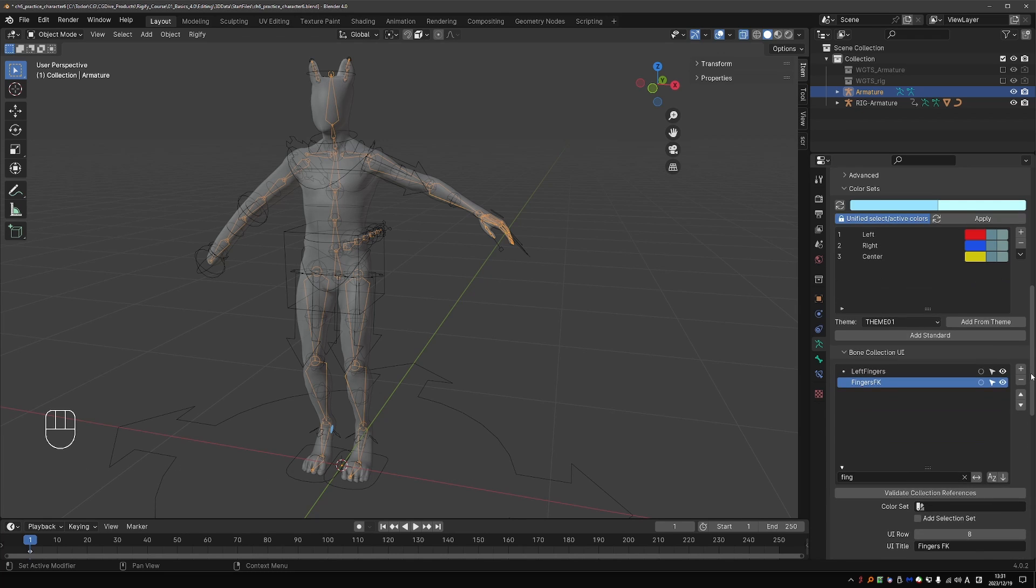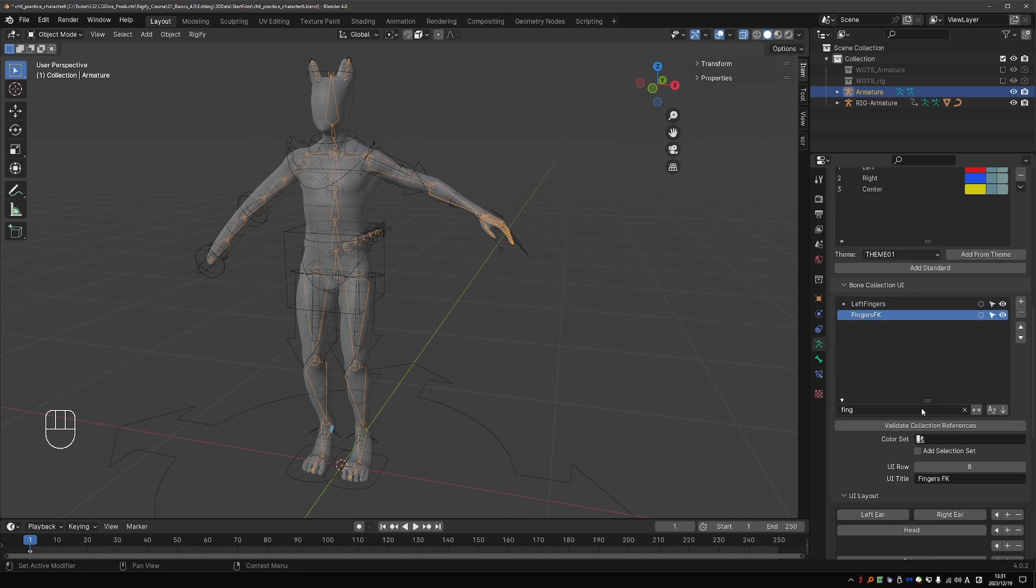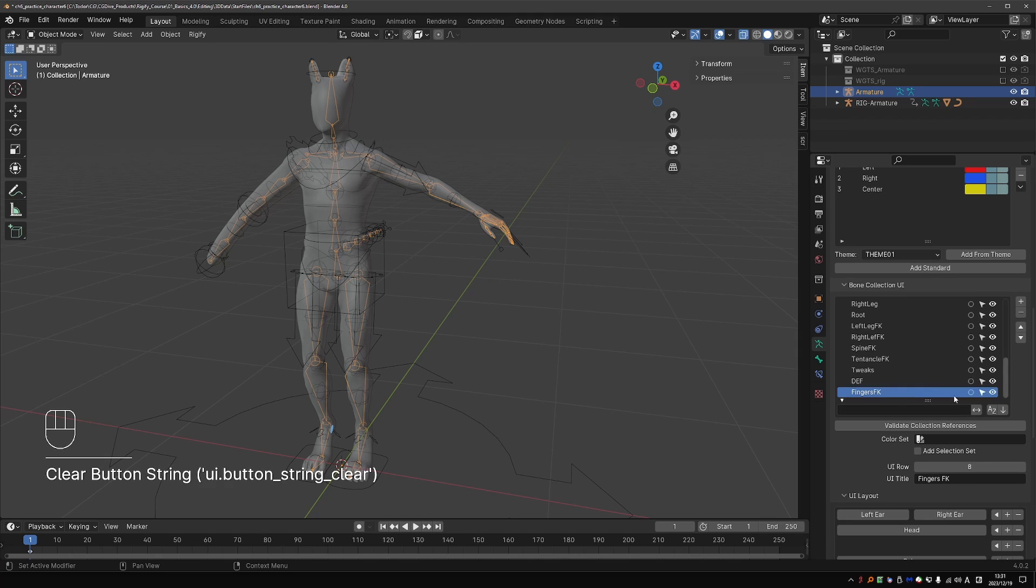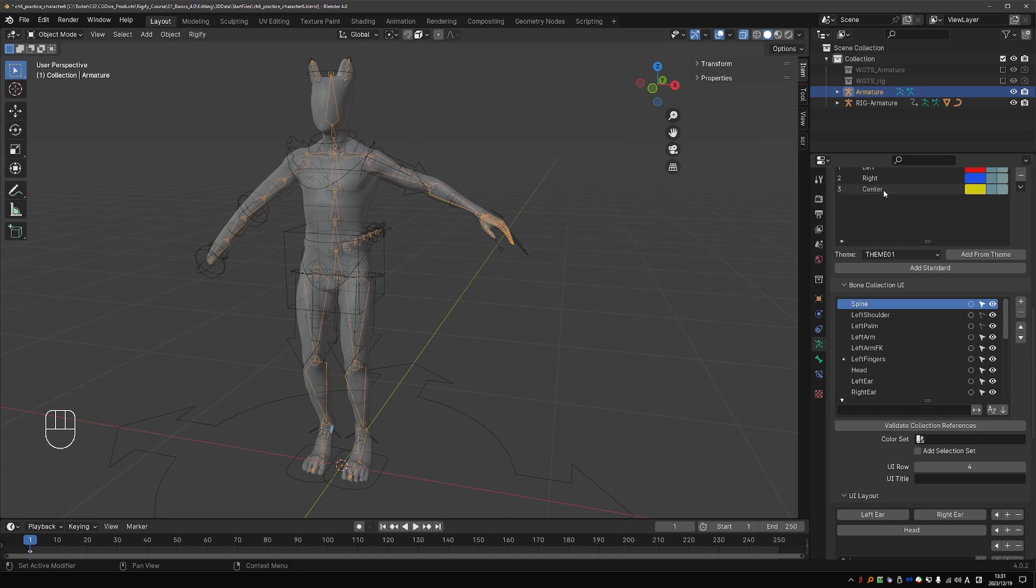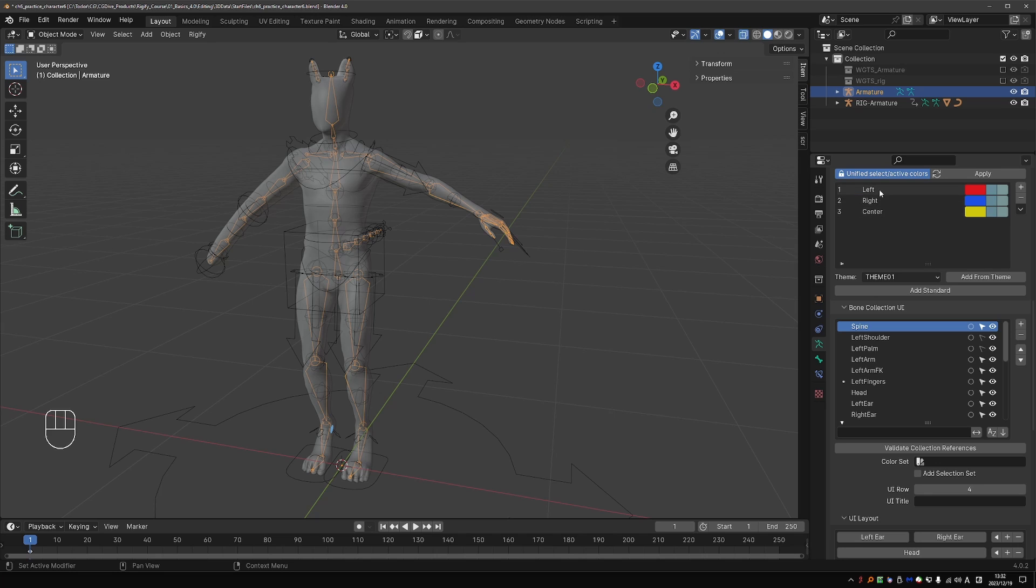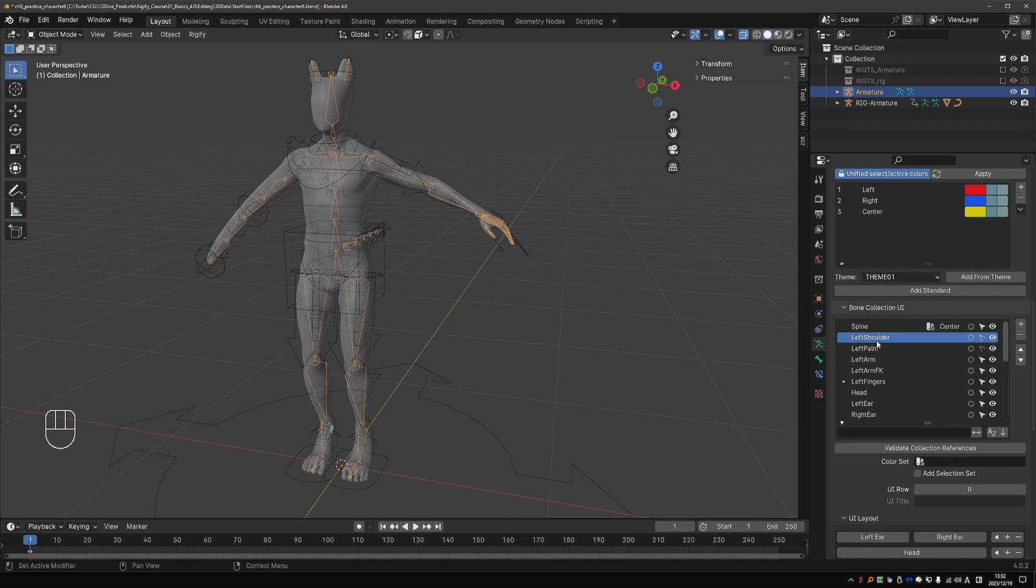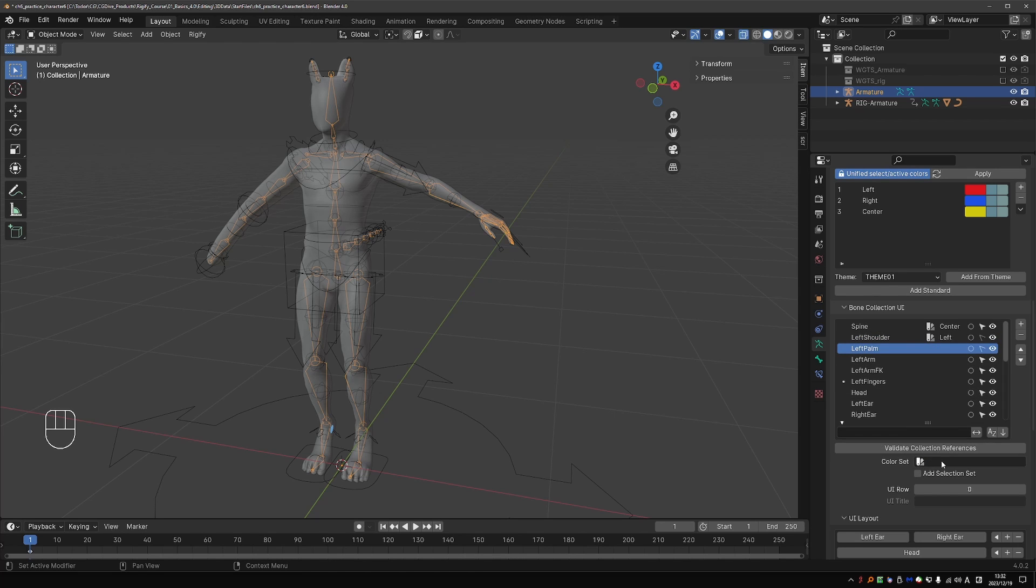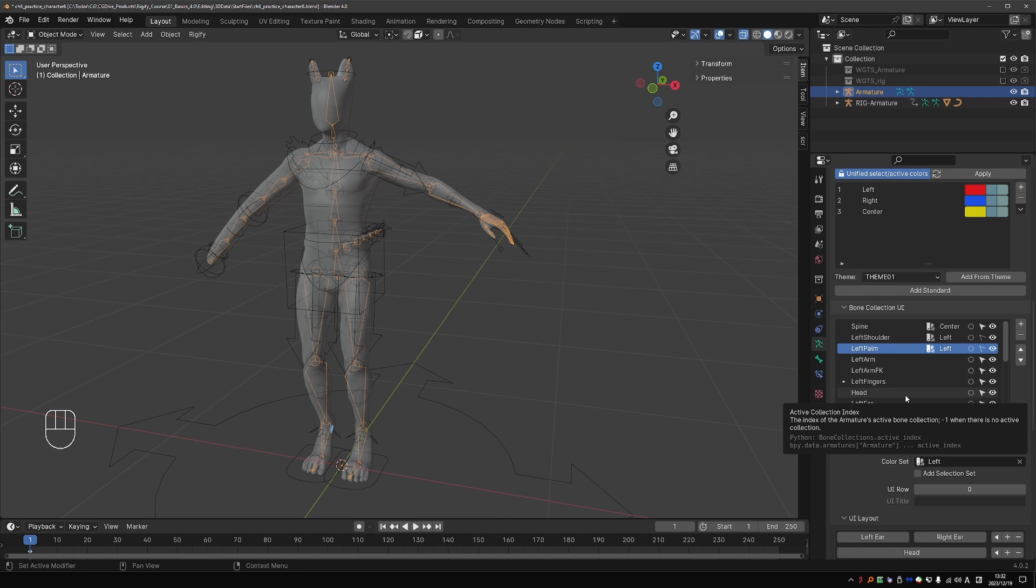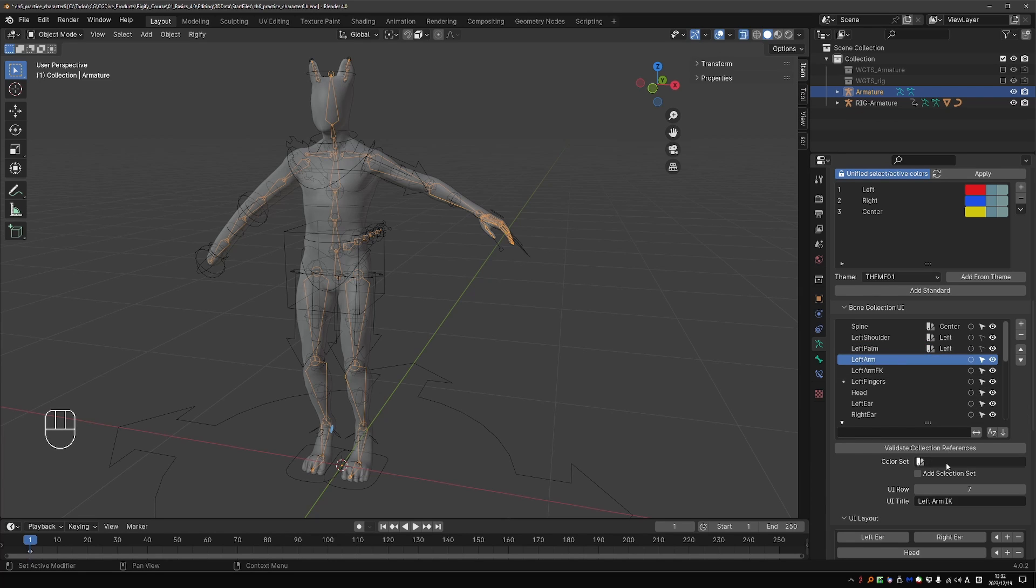Okay with this out of the way, let's go to the bone collection UI and set our colors. So again the philosophy now is that if something is in the center, we'll give it the center color set. If it's on the right, we'll give it the right set. And left, left set. The spine is in the center, so we'll set it to center. Left shoulder on the left, so set it to left color set. Left palm on the left. I think the idea is simple to follow, so I'll just set up the remaining collections.